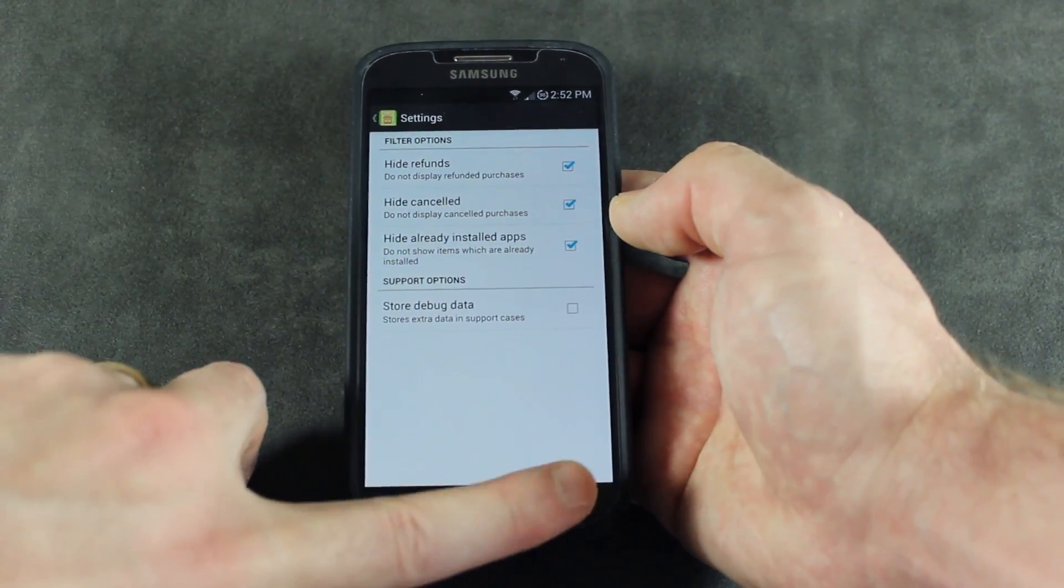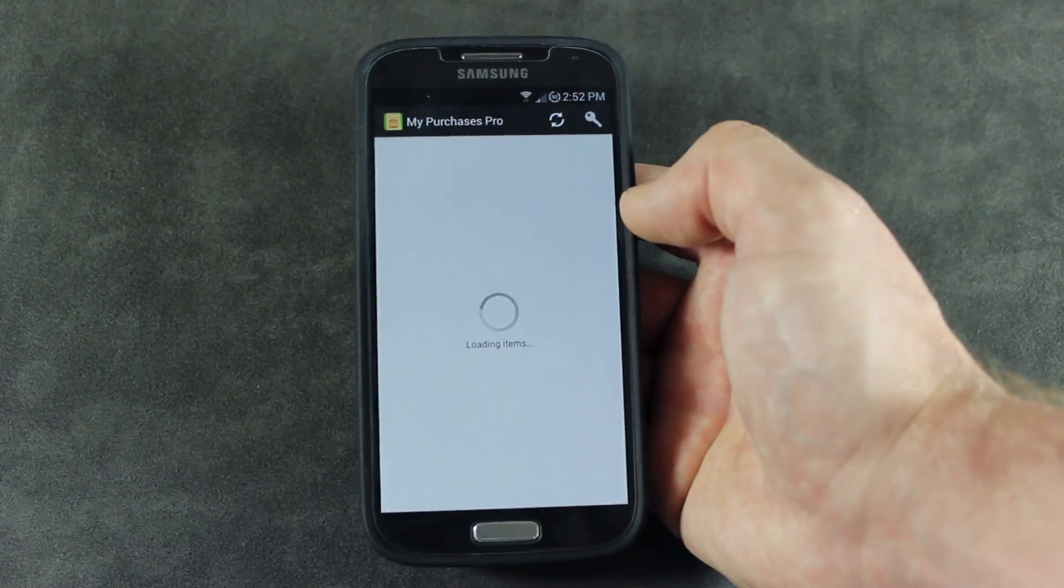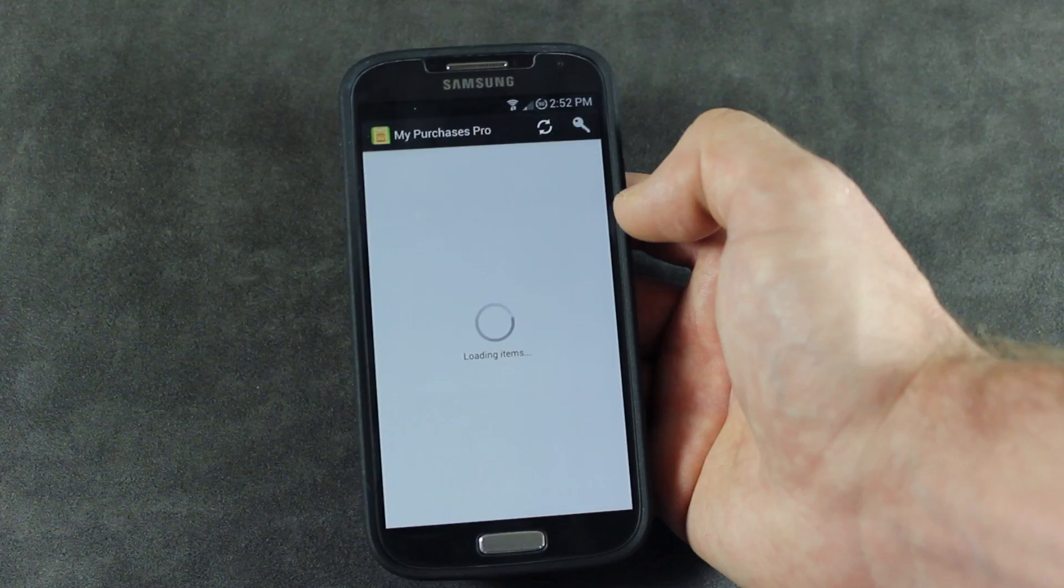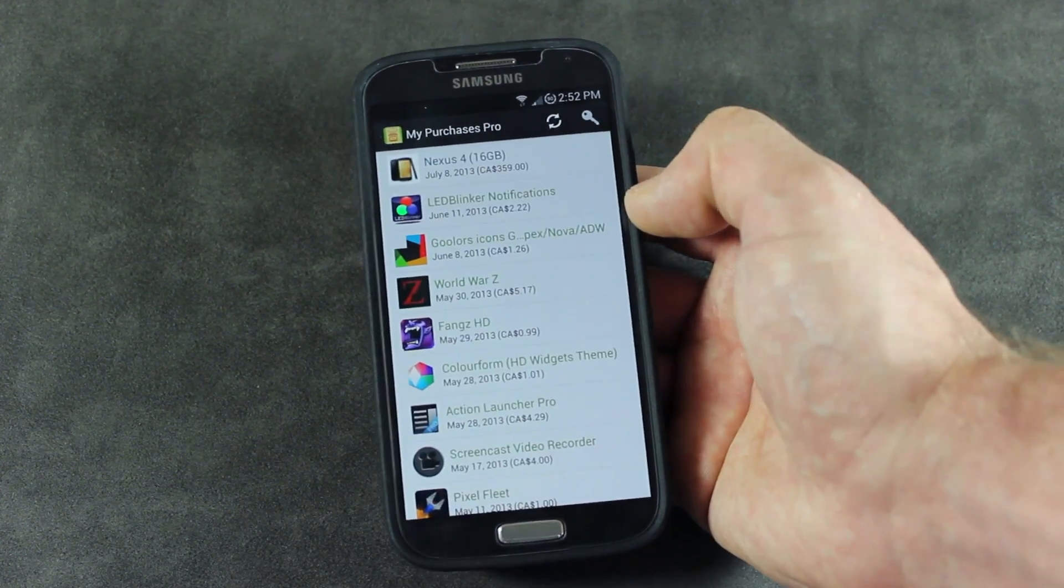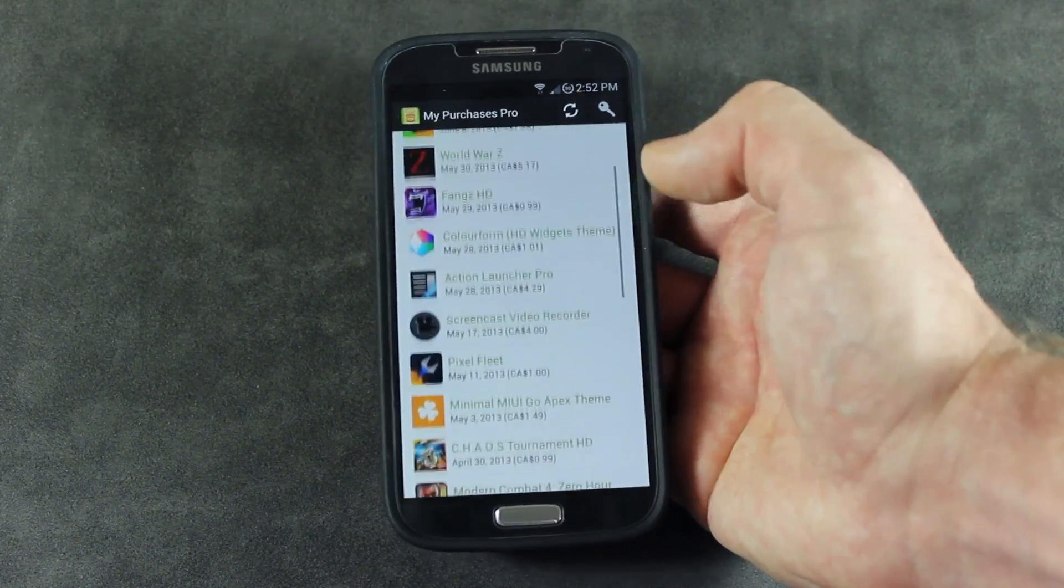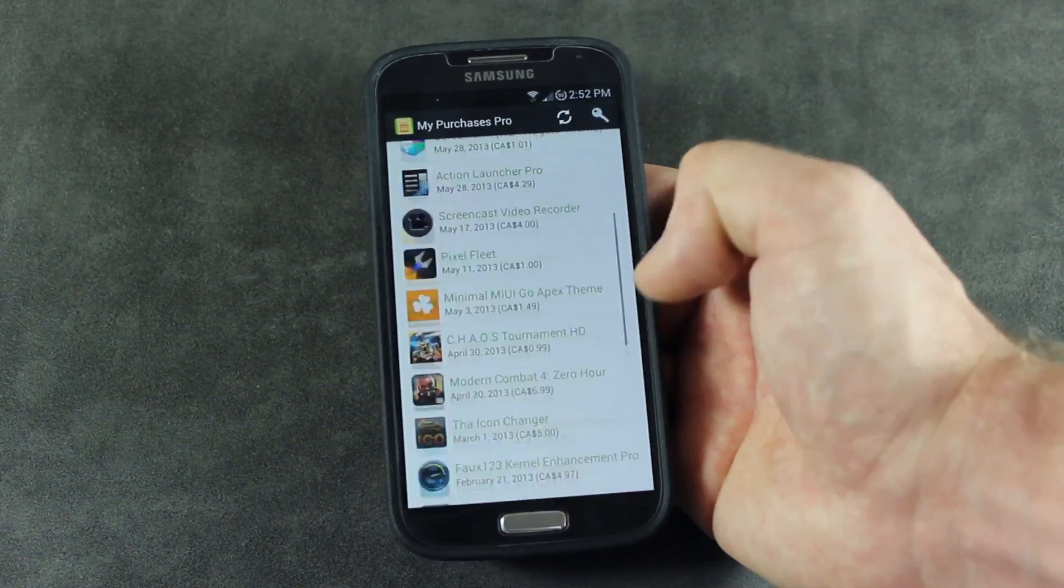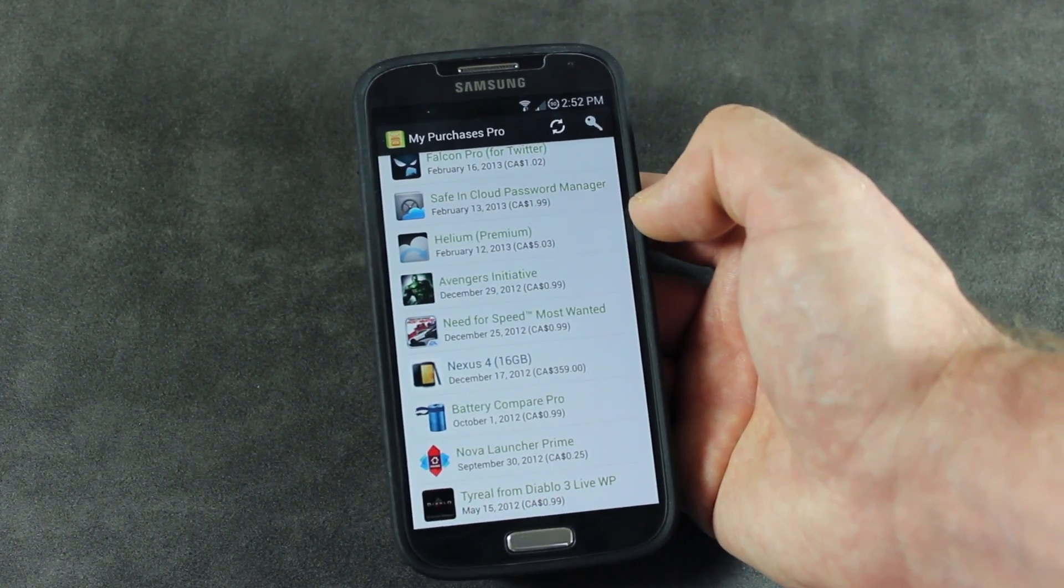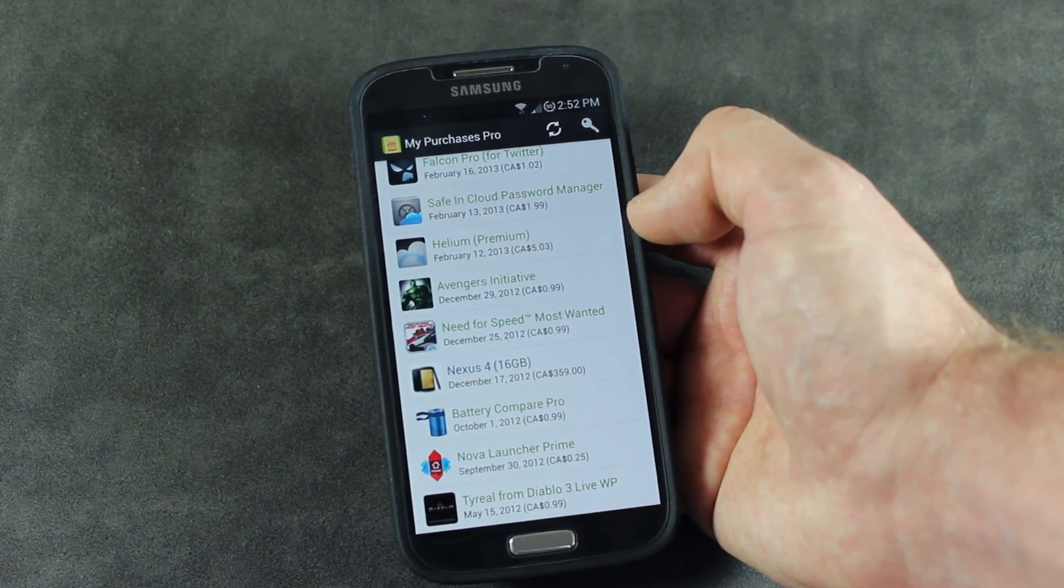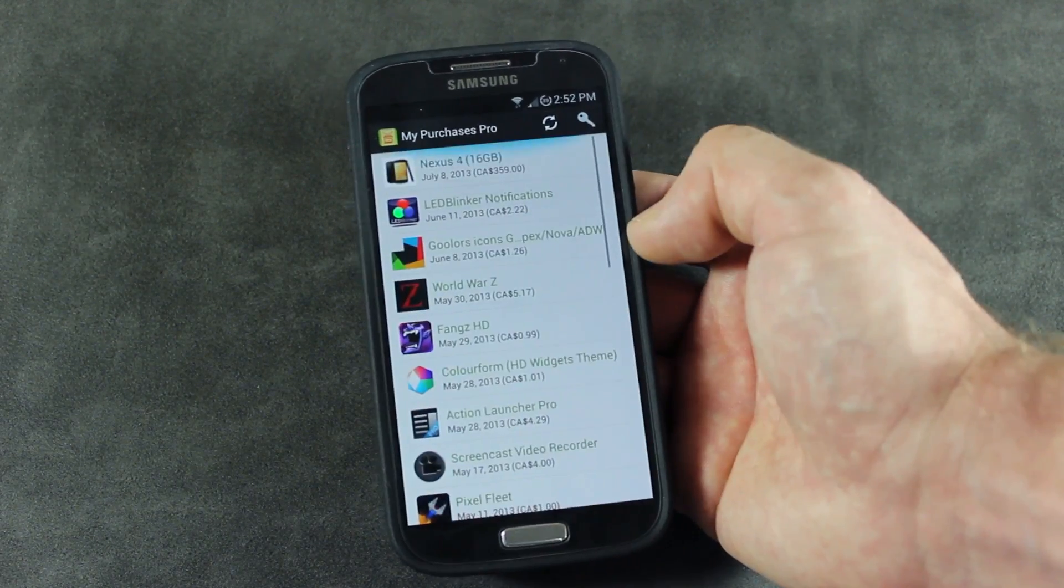We can go ahead and go back, click on the refresh button, that'll refresh the items for us, and there we go. It has now cut down that list considerably to the applications that I just kind of kept on my device and decided to stick with because I like those applications.